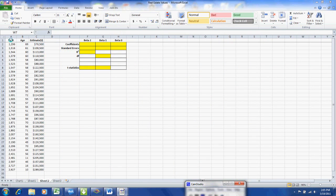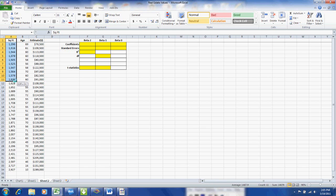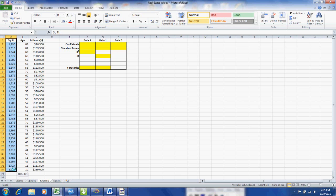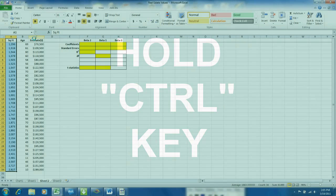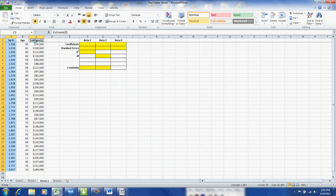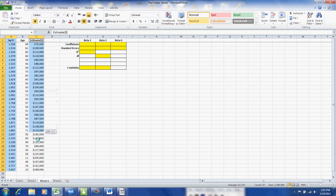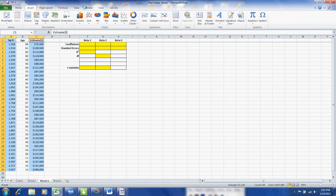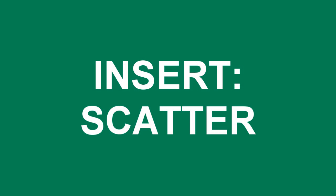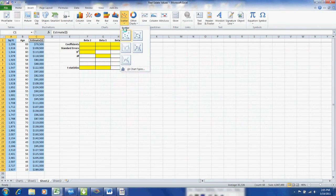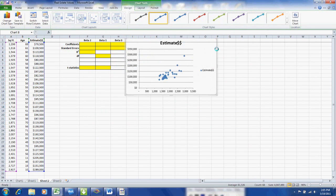We're going to start out by doing a visual analysis. I'm going to highlight the square footage and then hold down the control key so I can highlight a non-adjacent column. The non-adjacent column is the estimated value of the homes. Then we'll go to the top and we will insert a scattergram and we'll choose the first scattergram on the top of the menu.